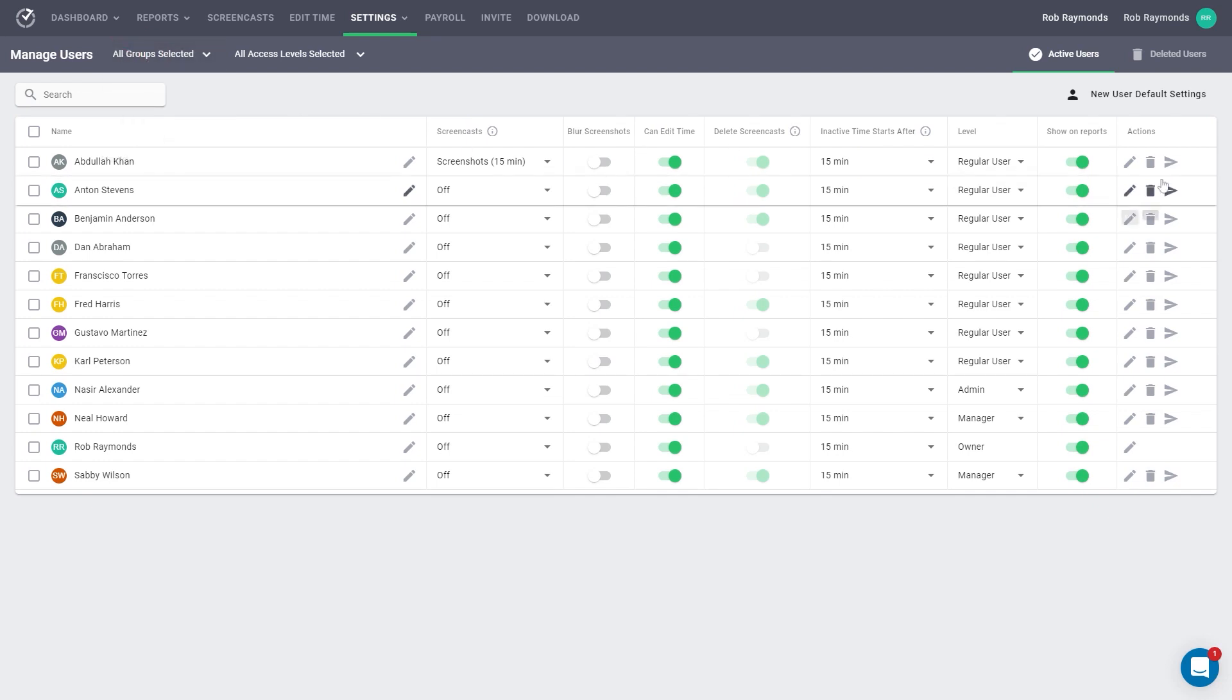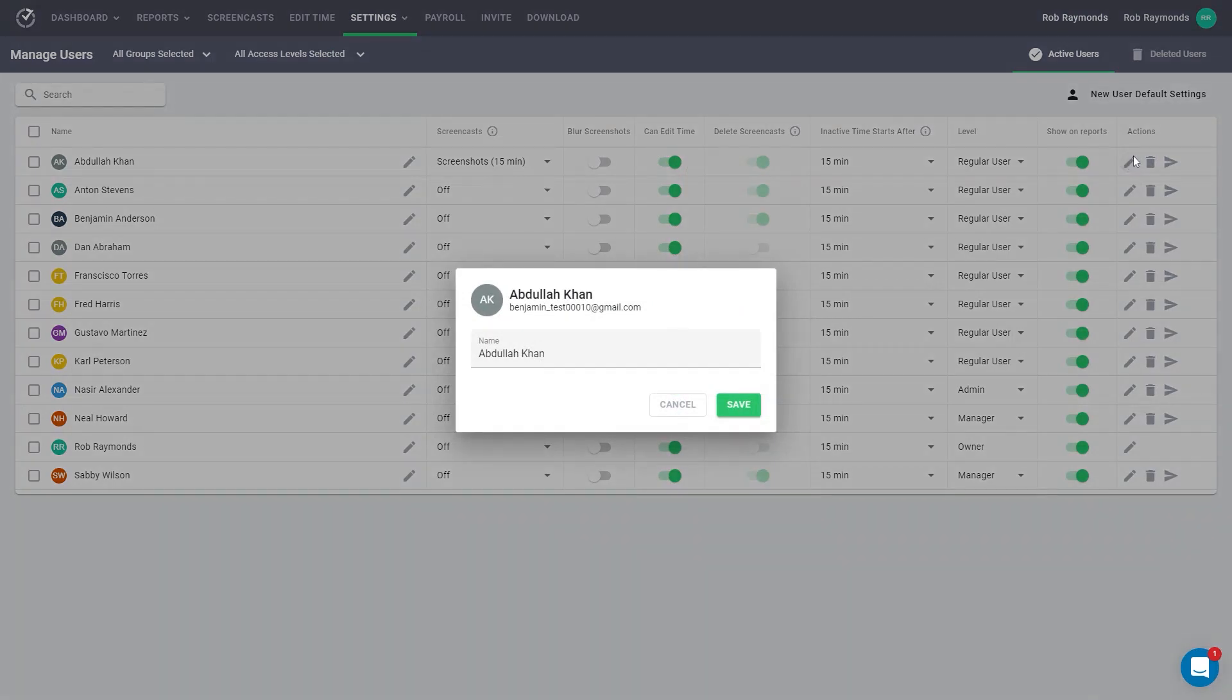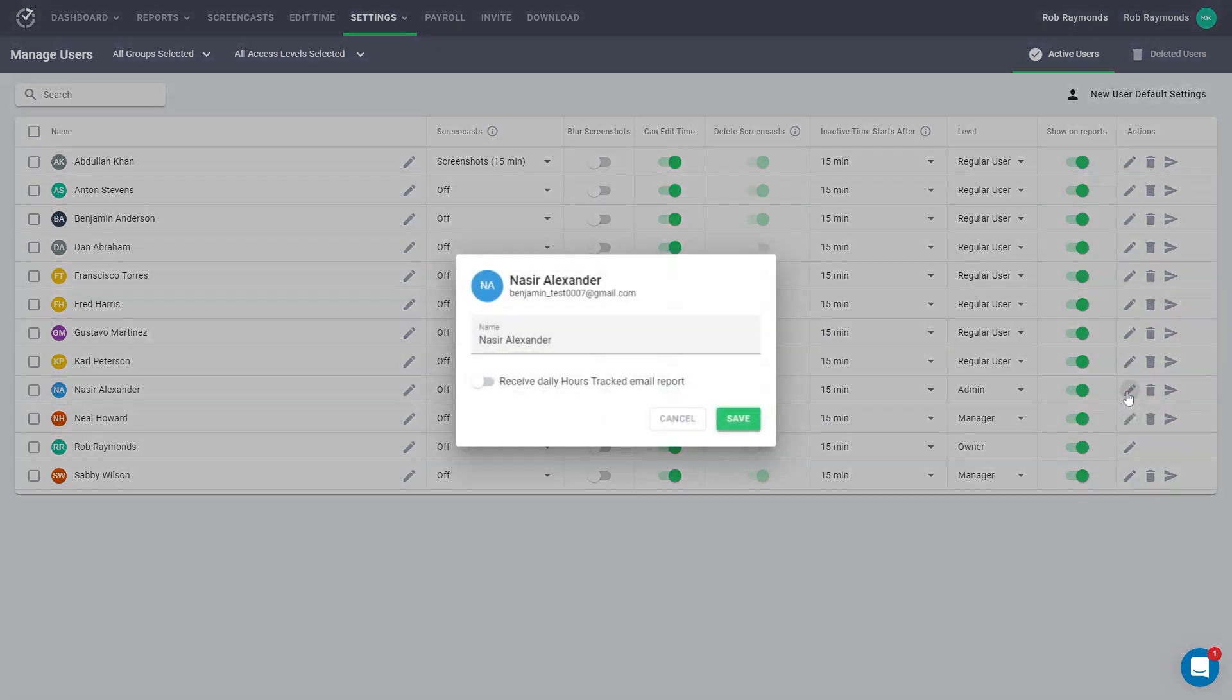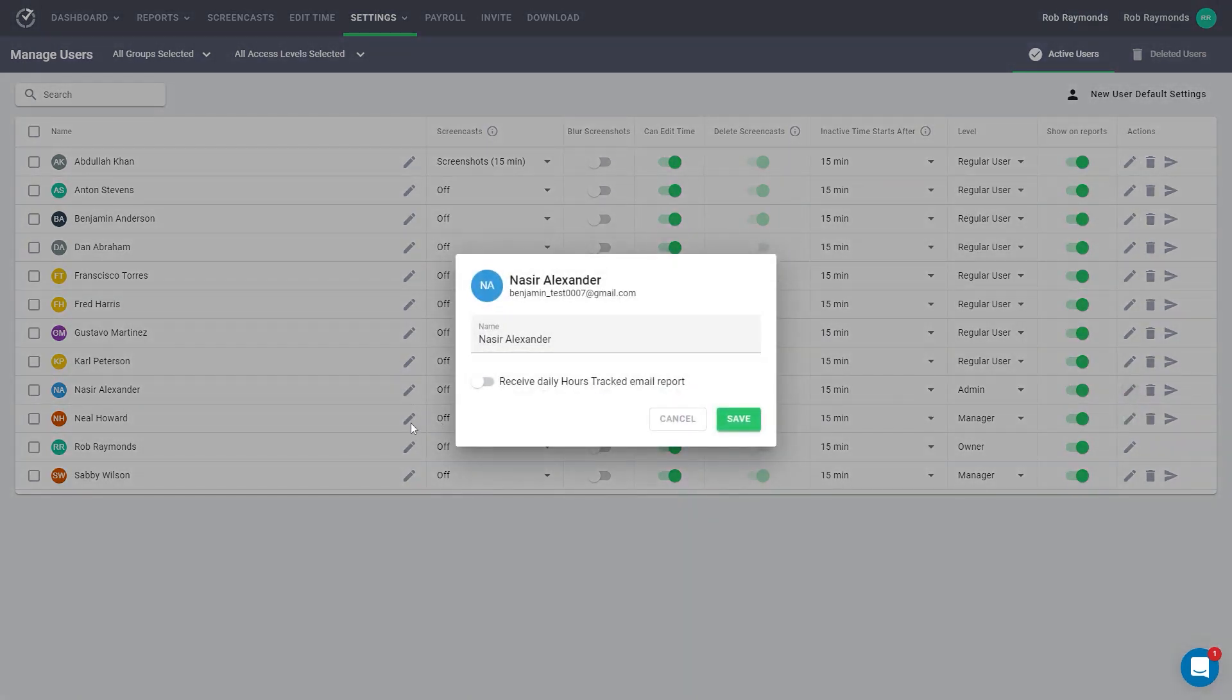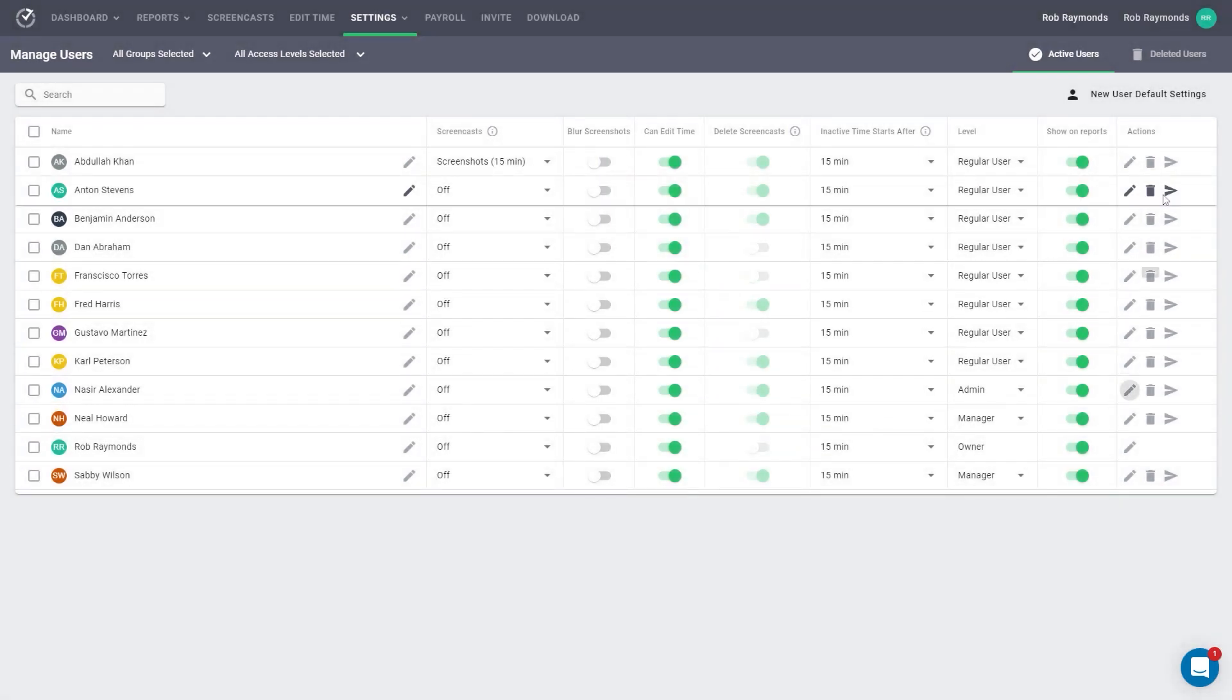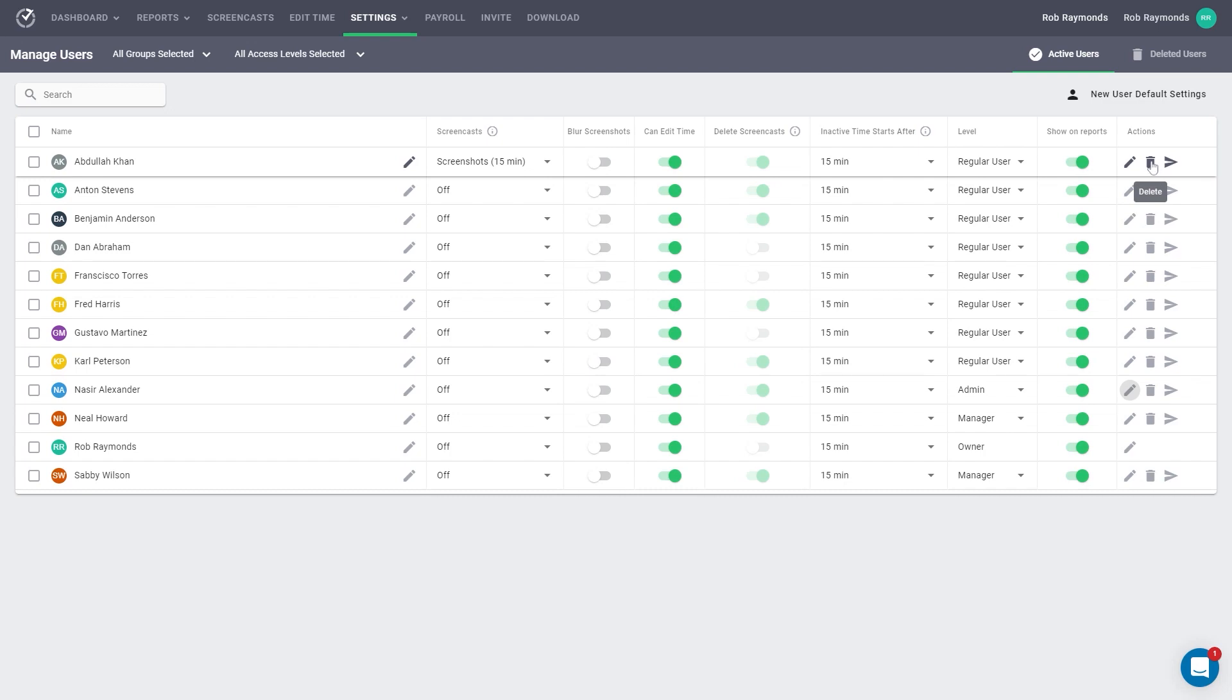The final column has actions you can take for each user. You can edit users. If you select this for a regular user, you can change their name only. If you edit an admin or manager user, there is another option to send daily hours tracked reports to this user. You can also in this column delete a user and resend an invitation.